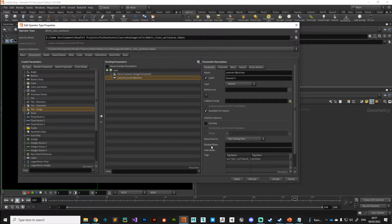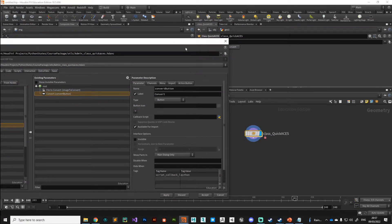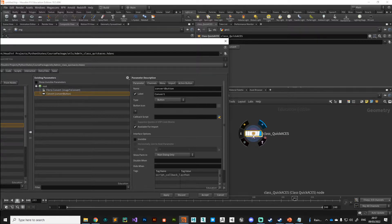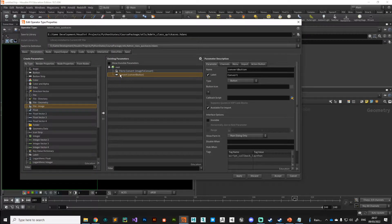That's essentially all we need for the user interface. If you wanted to take this further, you could make it function for different file types — we've currently configured this to only work with EXR files, linear EXR. You could look into adding support for JPEGs or TGA files, which is fairly simple if you can follow along with what we're doing.